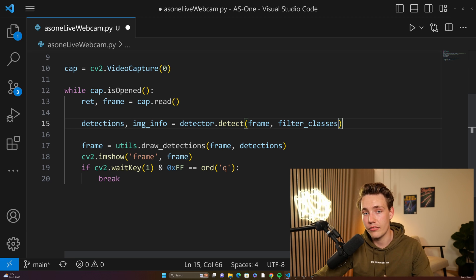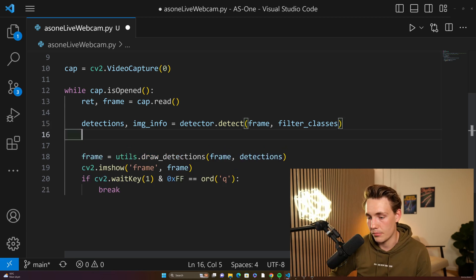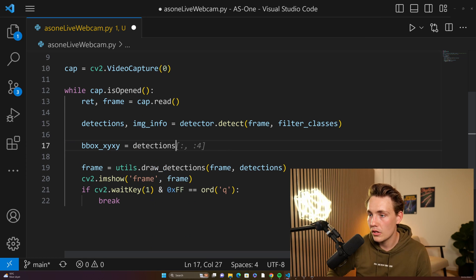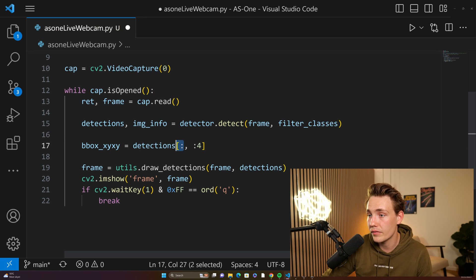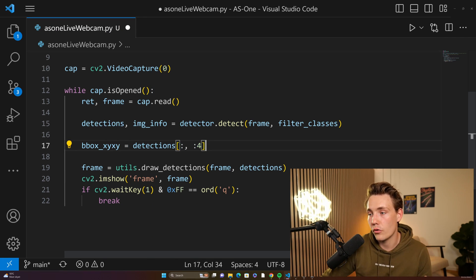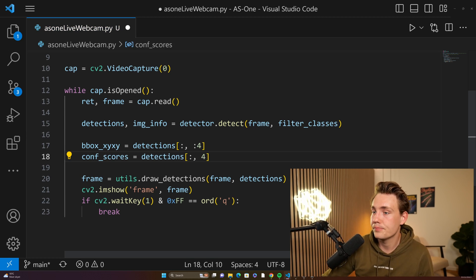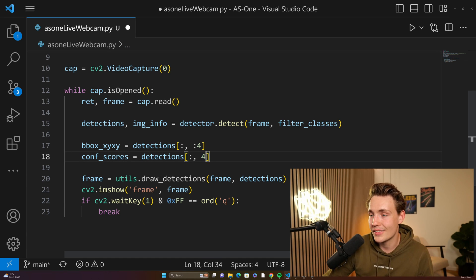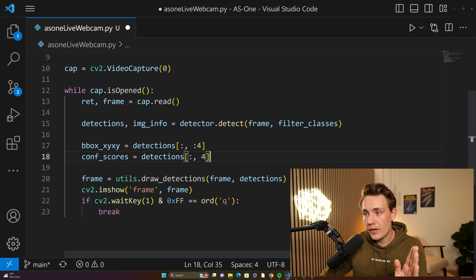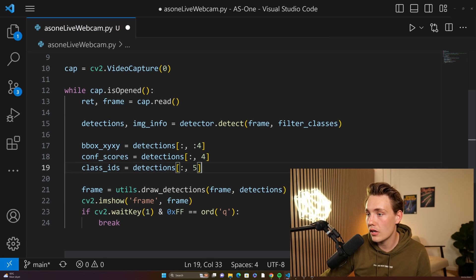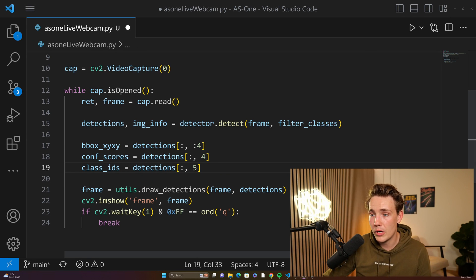I'm going to show you how to extract bounding boxes because we want to extract information from our detections to use in our own applications and projects. We have bounding box x, y, x, y — we set it equal to our detections, taking the first four values which are the x, y, x, y: the top-left corner and the bottom-right corner of our bounding box. We also have our confidence scores. It's the fourth index in the second axis for our detections. And then the last one is our class IDs — that will be the fifth column. So now we've extracted all information: bounding boxes, confidence scores, and class IDs for all the corresponding detections.